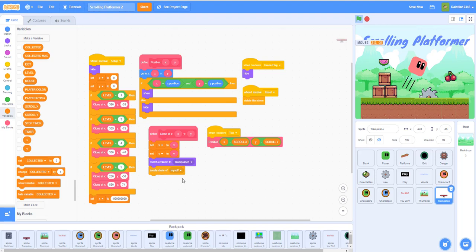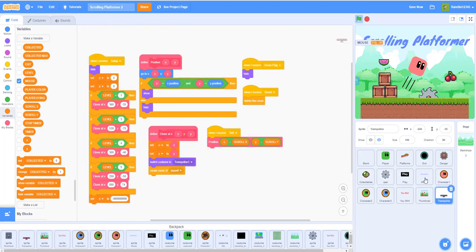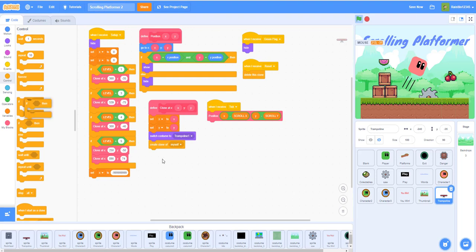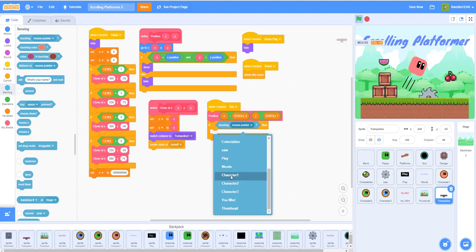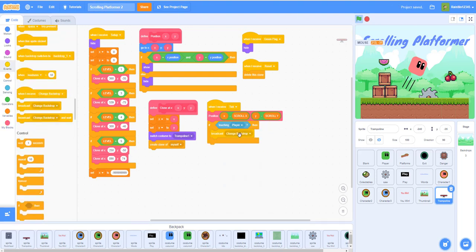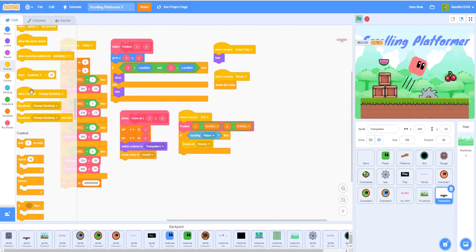This is the same code from the saw sprite — same code except for different positions. We just need to add some extra code. In the tick script, add an 'if touching player' block, then we broadcast a message called 'Bounce' with a capital B.